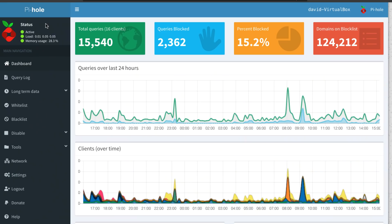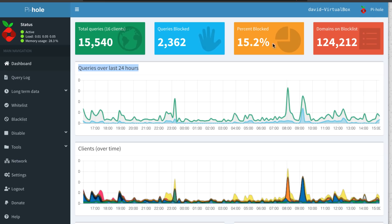Pi-Hole is fantastic software. This just shows you how ridiculous the internet has got — in the last 24 hours, 15,500 queries have been made, 2,362 were blocked, so 15% of domains were blocked. 124,000 domains are being blocked by Pi-Hole.